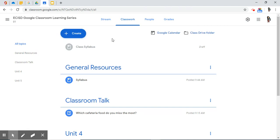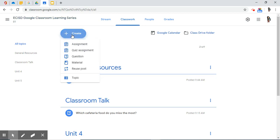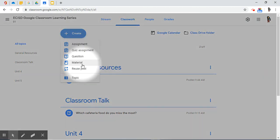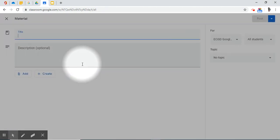What if you had another type of material that you want to make available to your students that you need periodically? Rather than attaching it to every single assignment, you could add it as a material item and just reference it when you assign it. So I'm going to come back to my Create button and down to Material.